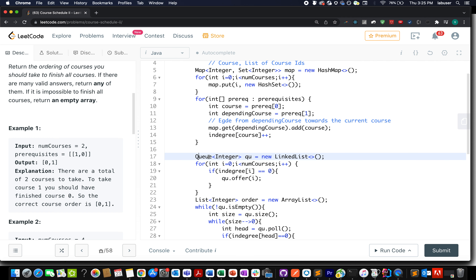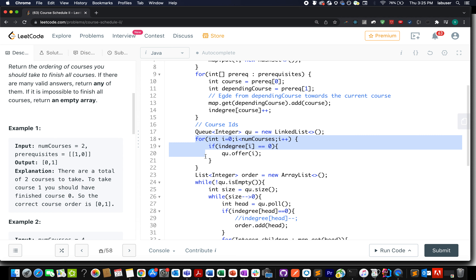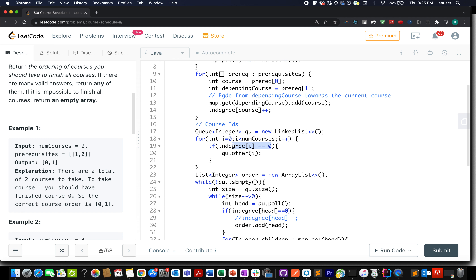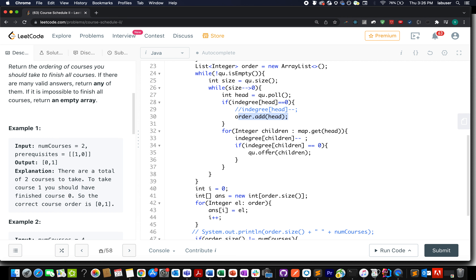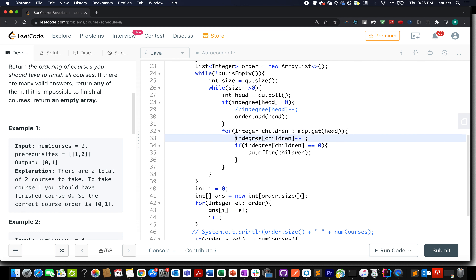Once the graph is built, we create a queue of course IDs. We iterate over the indegree array and add all nodes with indegree 0 into the queue. We define an order list to store the final result. While the queue is not empty, we pull out the topmost element. If its indegree is zero, we add it to the result. Then we iterate over all its outgoing edges and reduce the indegree of its children. If any child's indegree becomes zero, we add it to the queue.